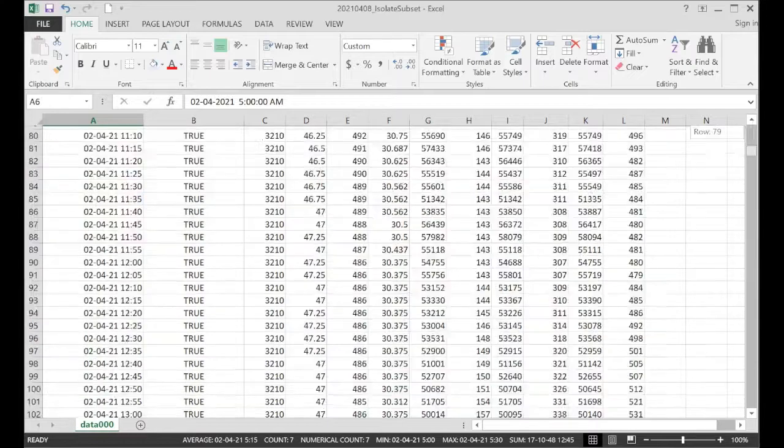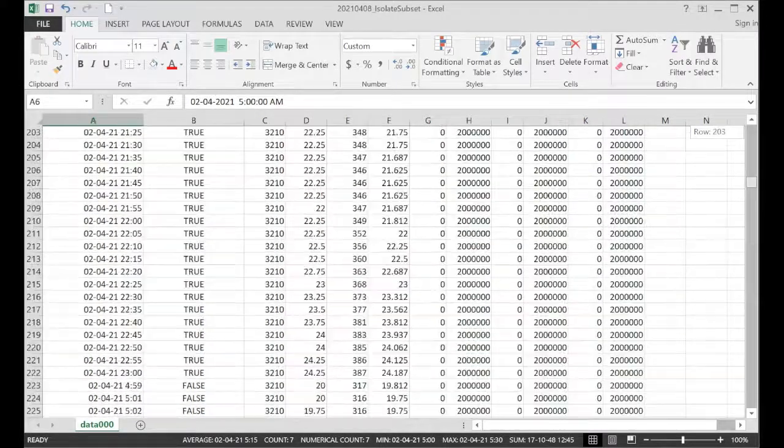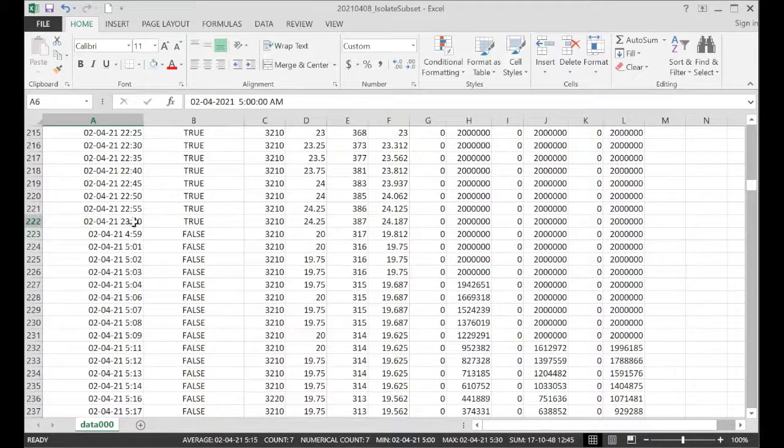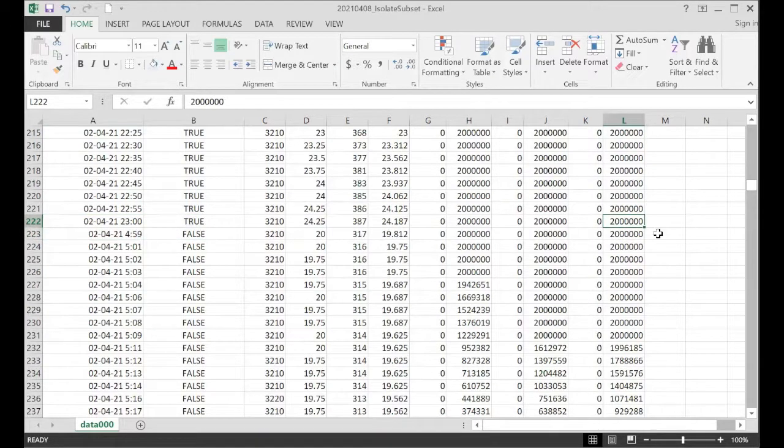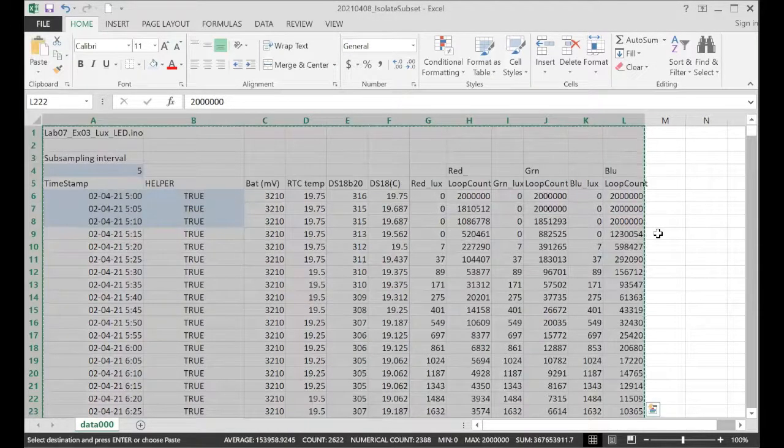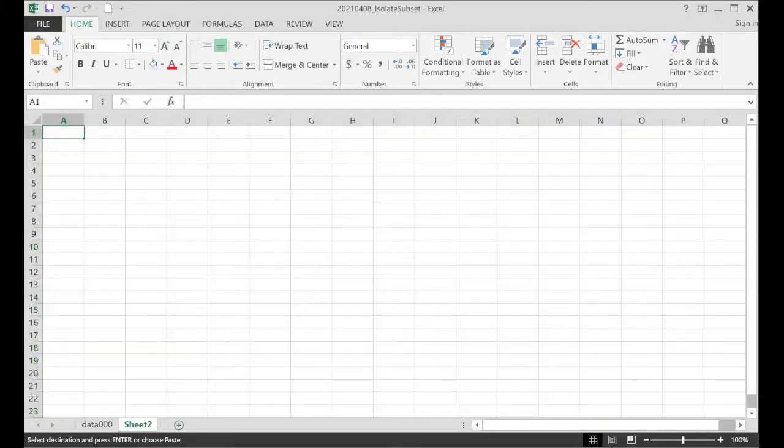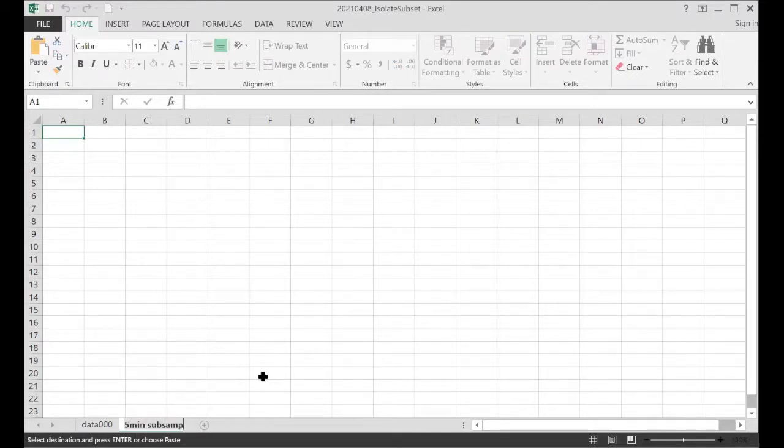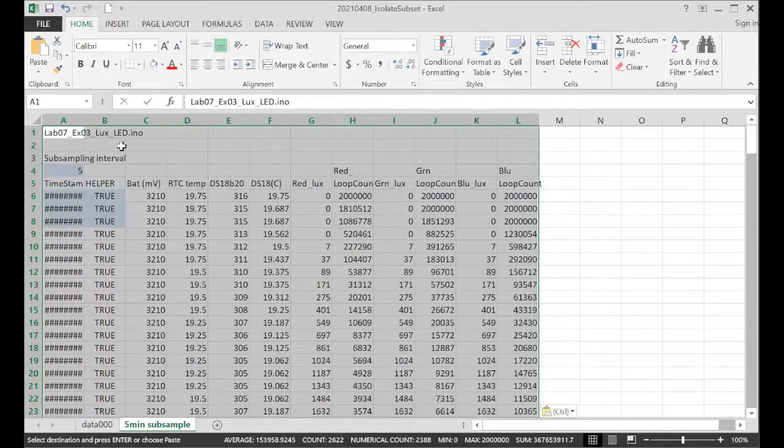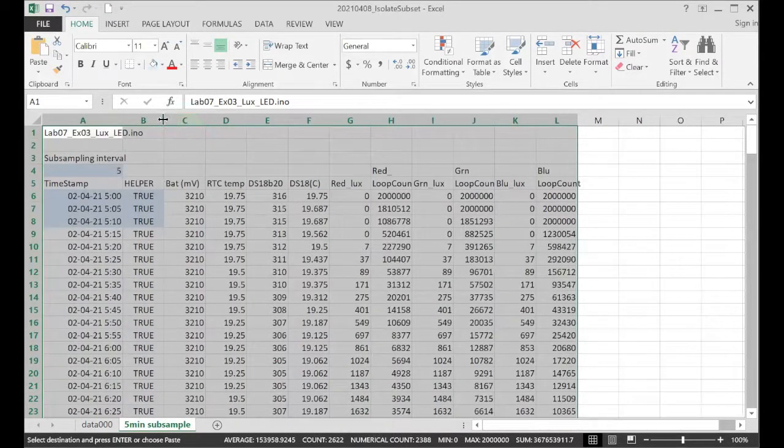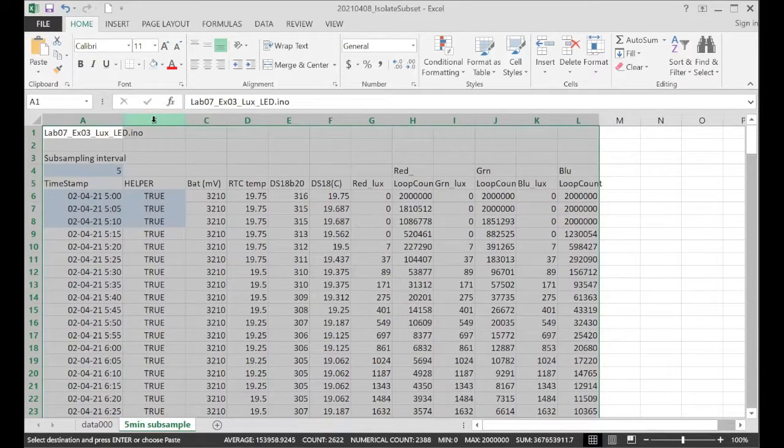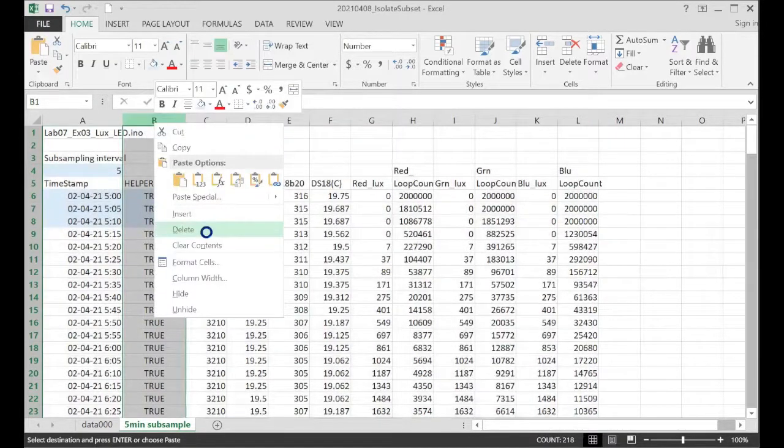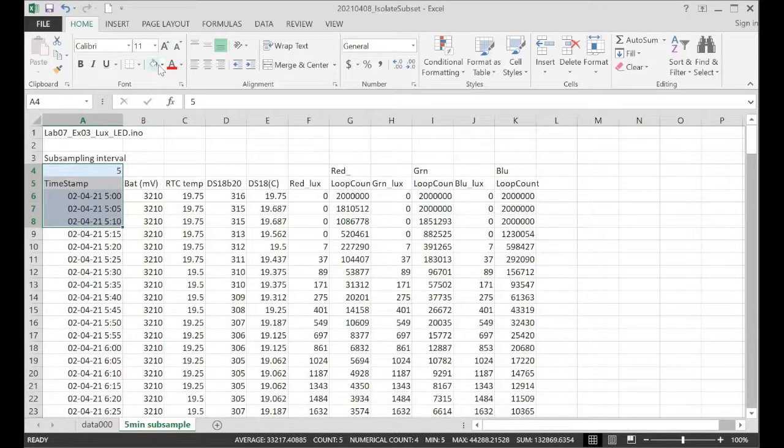Usually what I do when I'm subsampling like this is I'll find the line, the line where it changes from true to false. Shift, control, home to select all of the data that matches my criteria. And I'll make a new sheet. This is our 5-minute subsample. And I will paste that data in. And once we're at this point, we don't need the helper column in this data file anymore. I can just delete that.